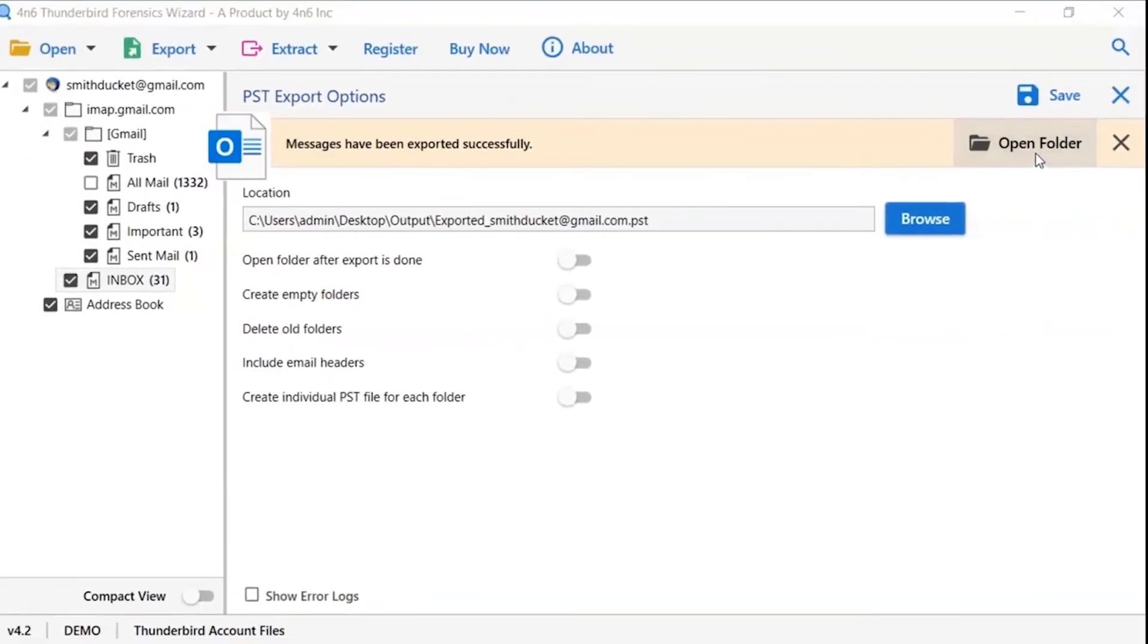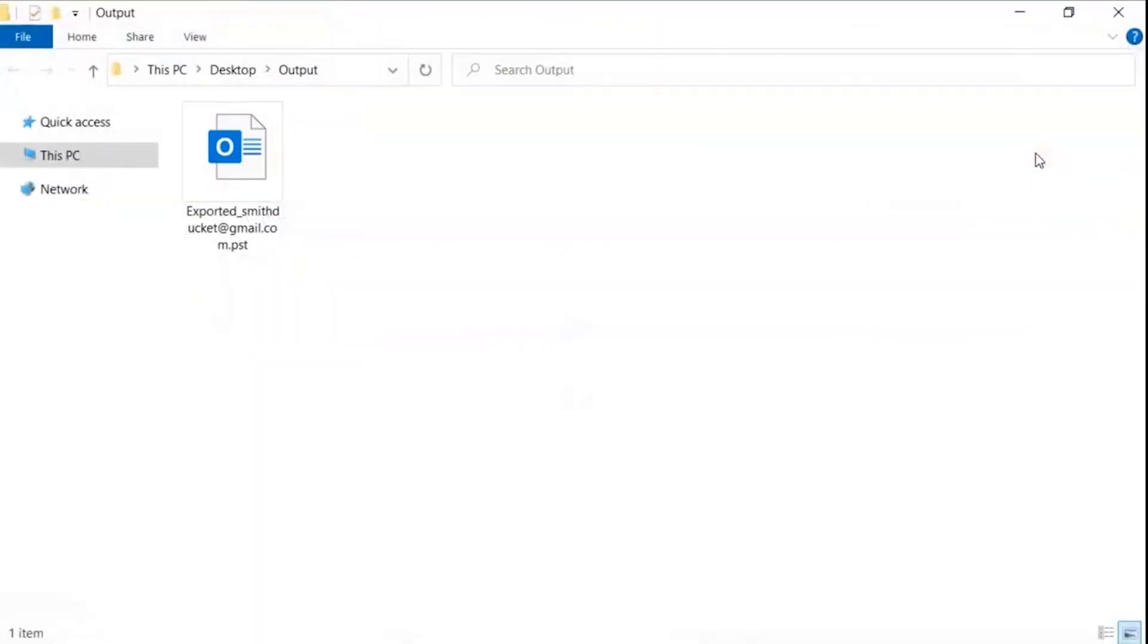Now, you will see the resultant folder. Click on it and get Thunderbird emails converted into PST file.